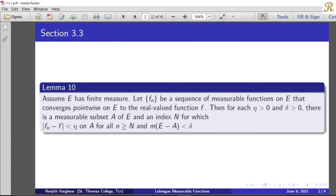Then for each eta greater than 0 and delta greater than 0, there is a measurable subset A of E and an index N for which the modulus of fn minus f is less than eta on A for all n greater than or equal to N, and the measure of E minus A is less than delta. We will set E with finite measure. The collection fn is a sequence of measurable functions defined on a common domain E, converging pointwise on E to the function f.